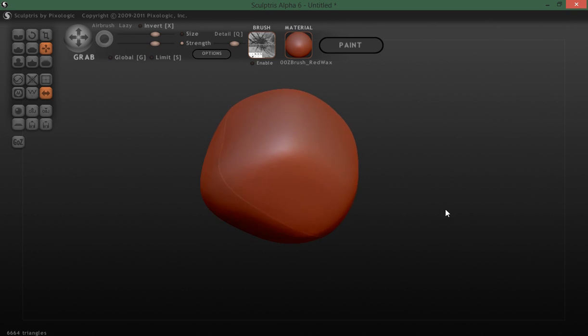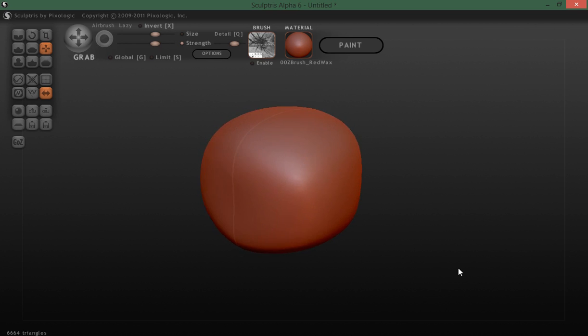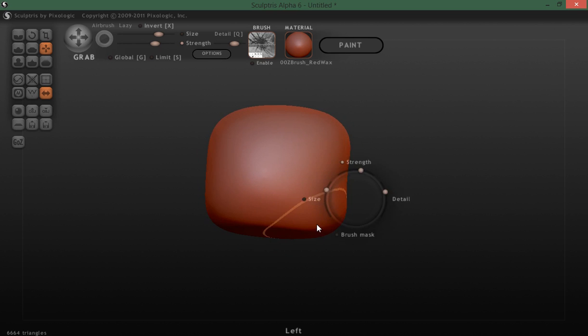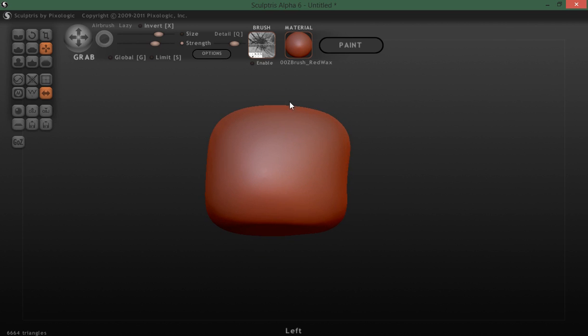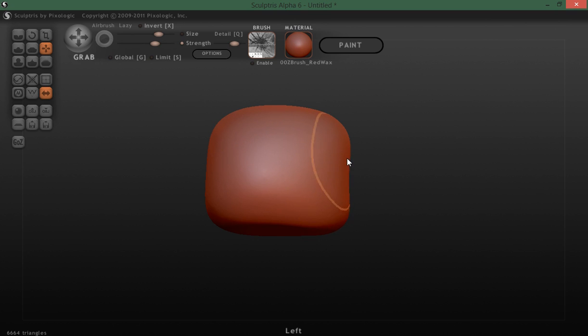Okay, well we've got the general shape going down here. And let's see, let's grab this first. Just kind of grab this up. Try to flatten things out here evenly.